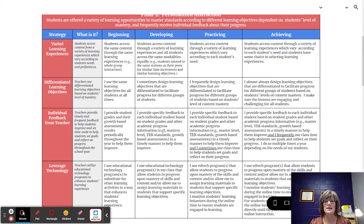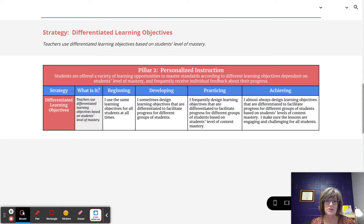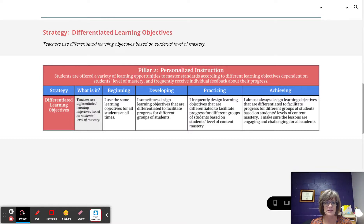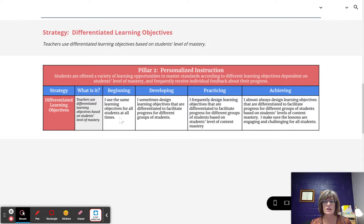We are going to take a deeper look at Differentiated Learning Objectives. Differentiated Learning Objectives means that teachers use differentiated learning objectives based on students' level of mastery. Let's take a look at what that looks like at the four implementation levels.